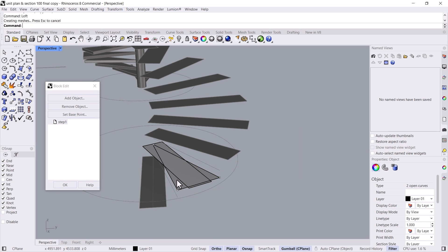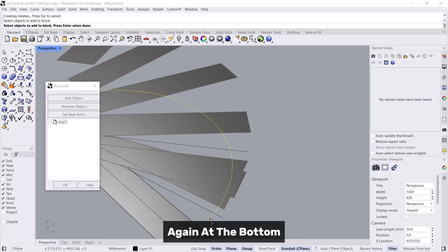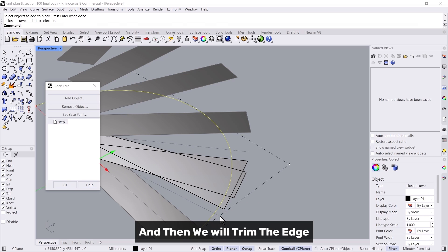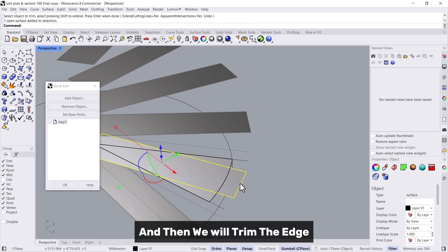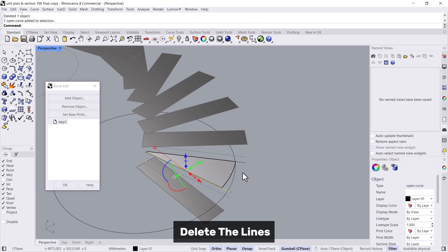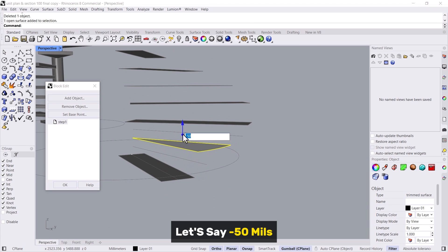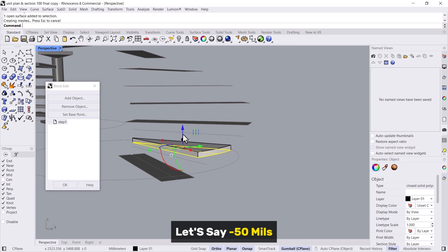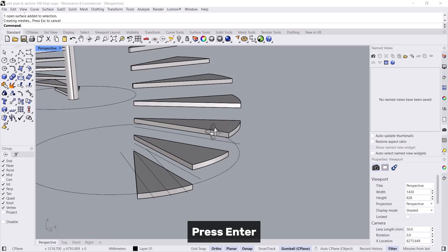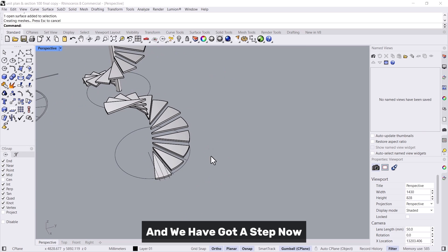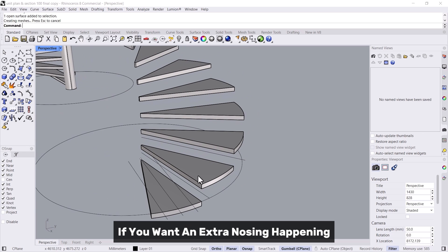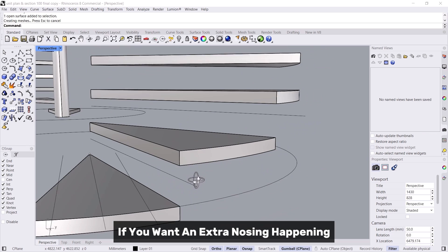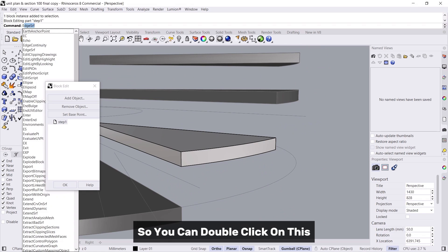Nice. Then we will add object again, add the bottom, and then we'll trim the edge, delete this one and delete the lines. We can give a thickness to it, let's say minus 50 mils, press enter and we have got a step. Now if you want an extra nosing, you can double click on this extrude surface.